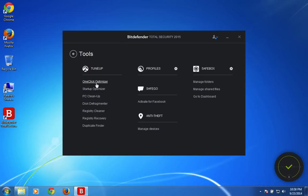So this helps you to do system optimization tasks like freeing up space, deleting the junk files and boosting the system performance overall, registry cleaner, registry recovery.